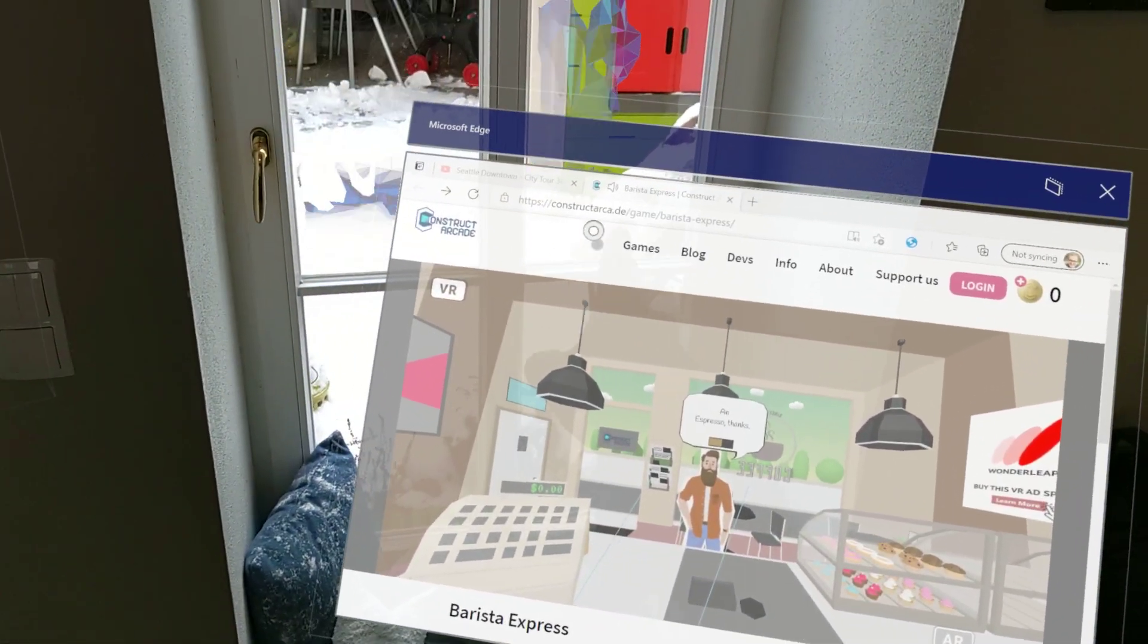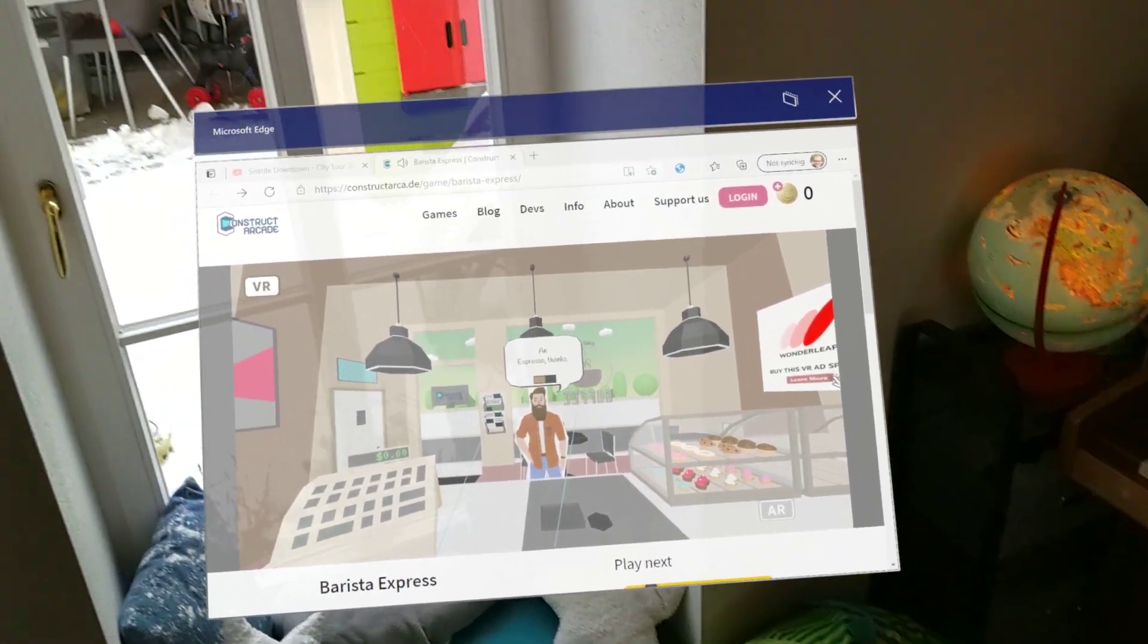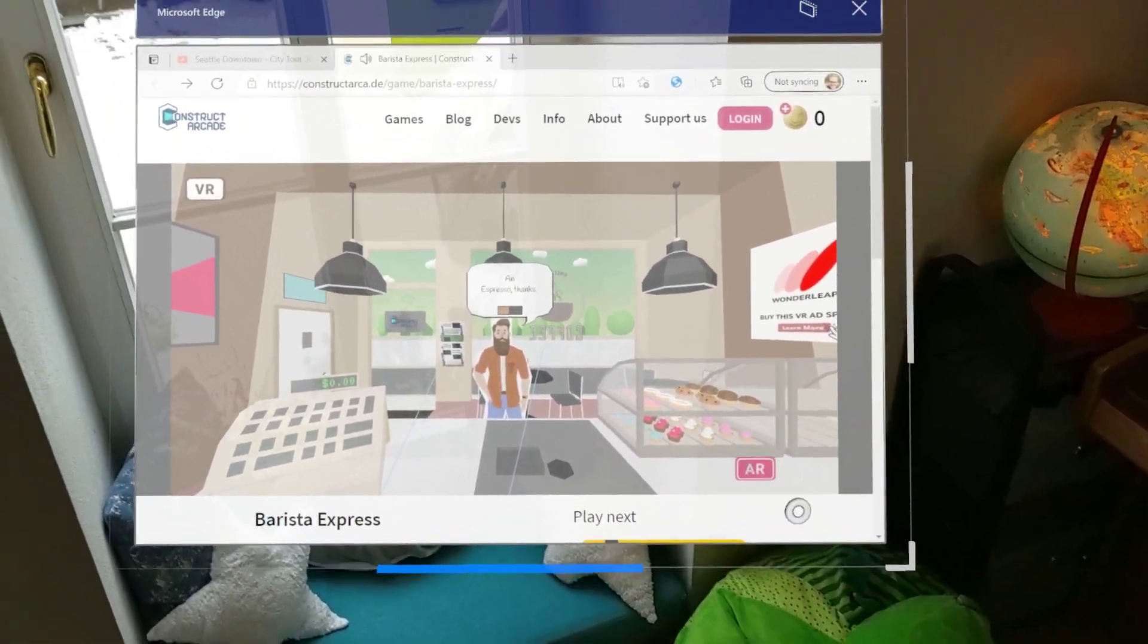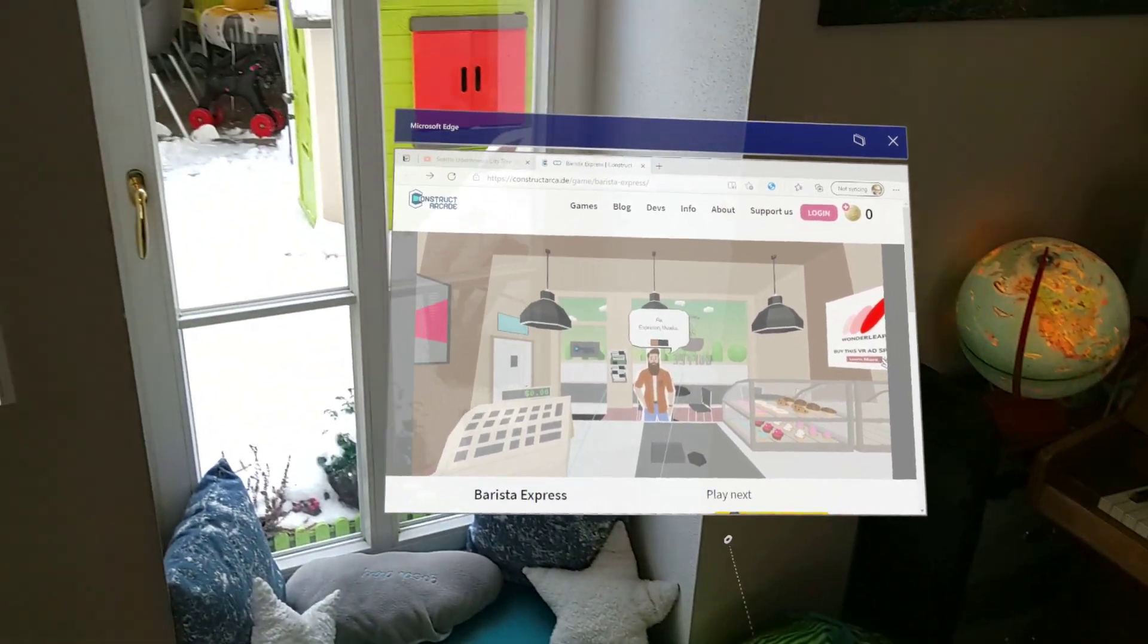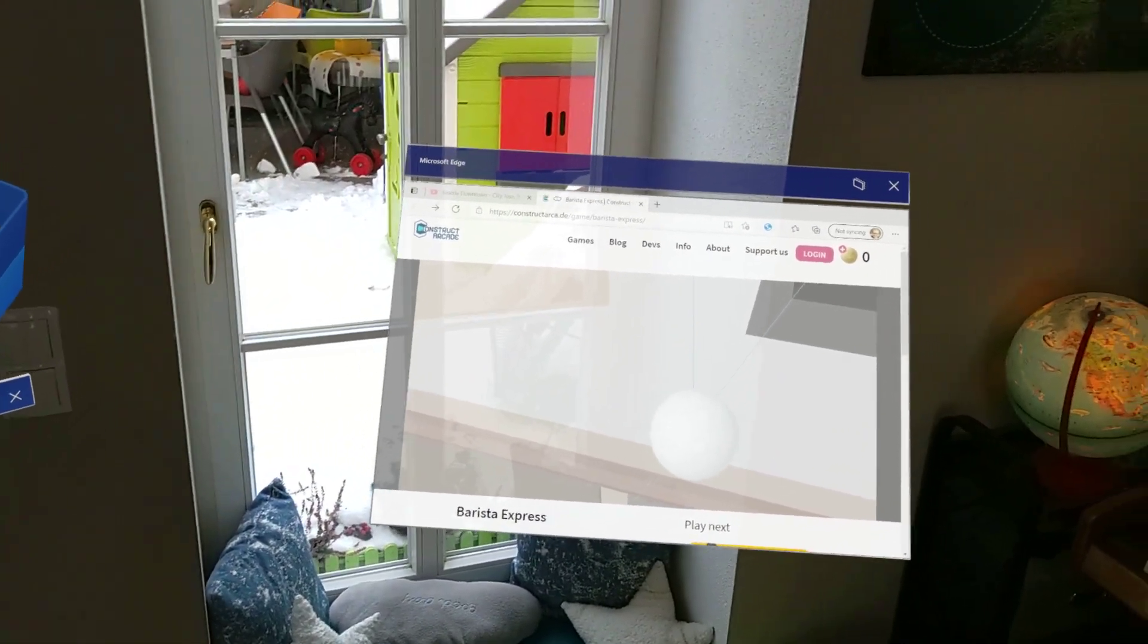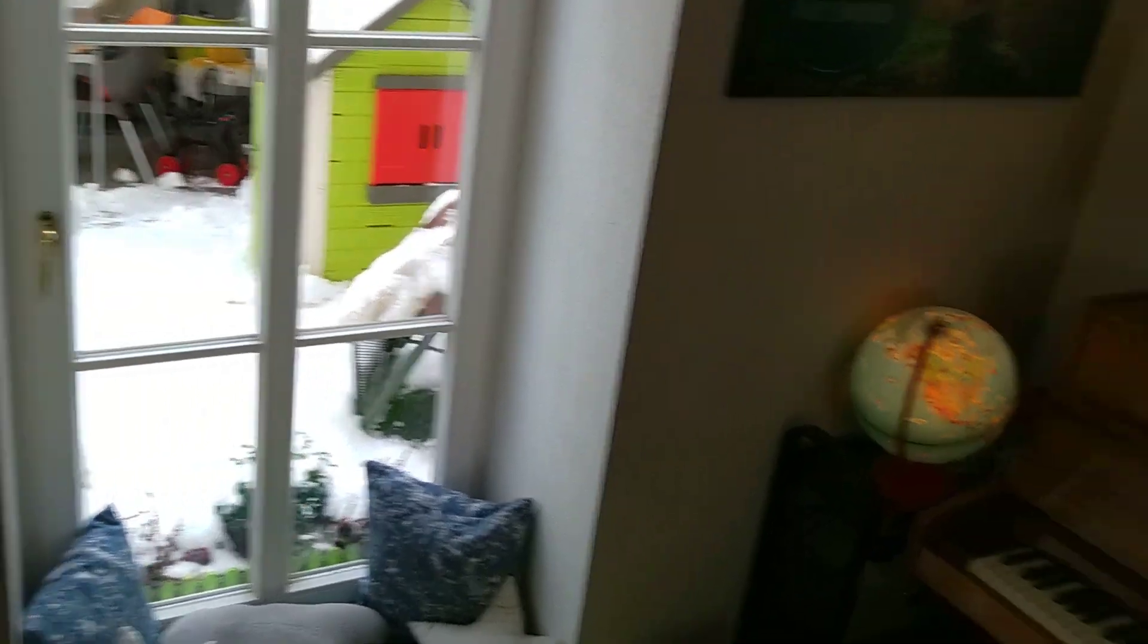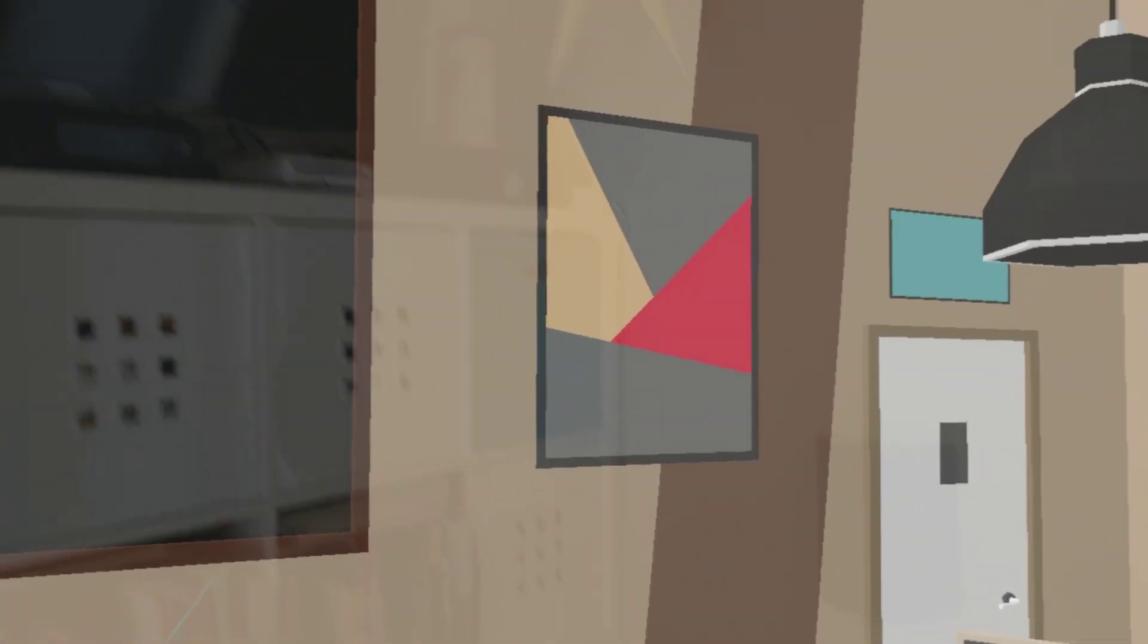So we can open a WebXR page like this game here in Edge Chromium. And then there's typically this AR or VR button which you can press. And then it will basically launch Windows Mixed Reality as part of Chromium and bring you into the WebXR experience.